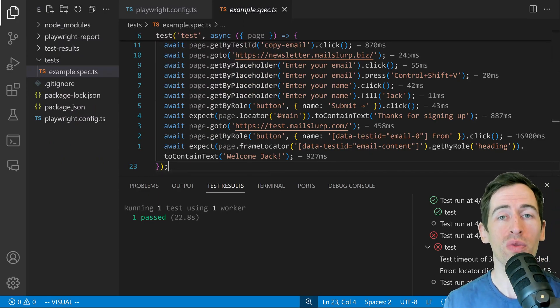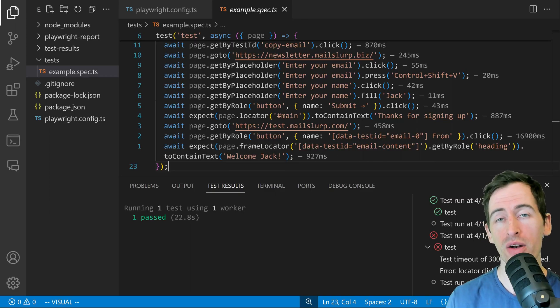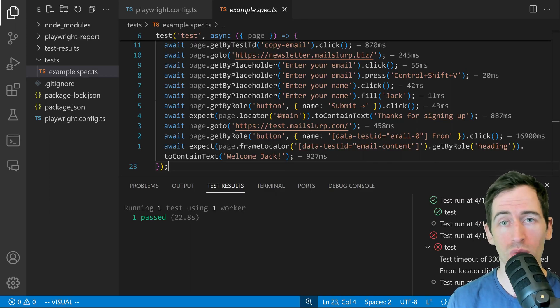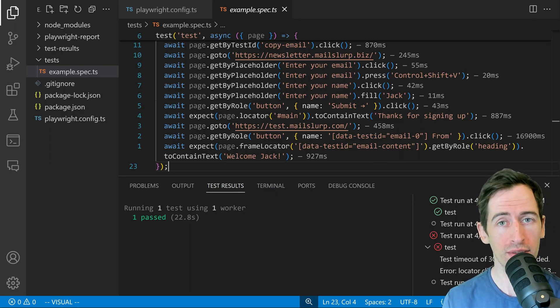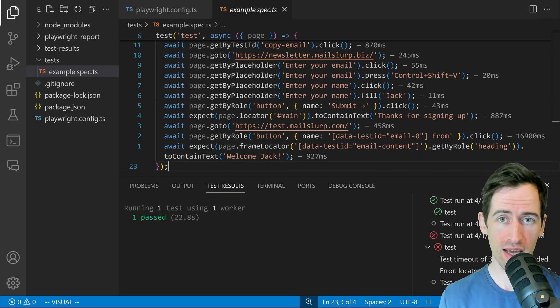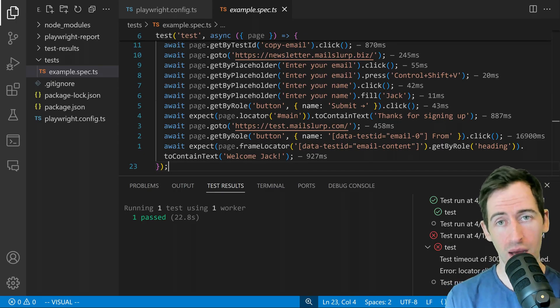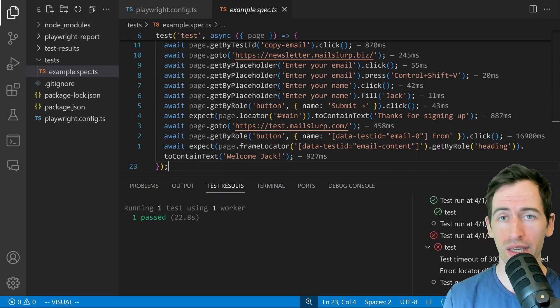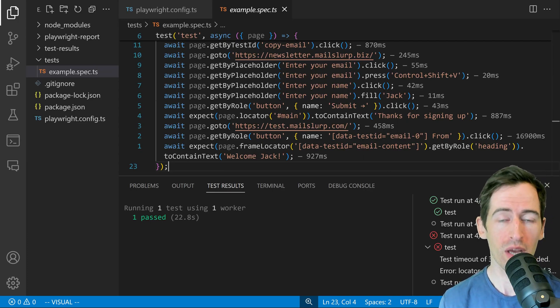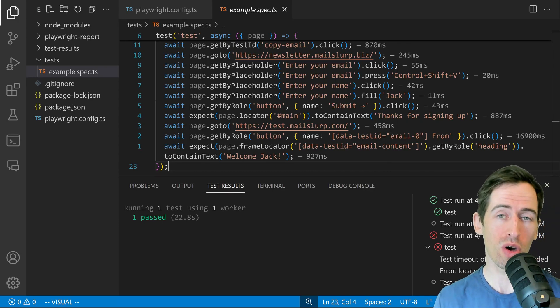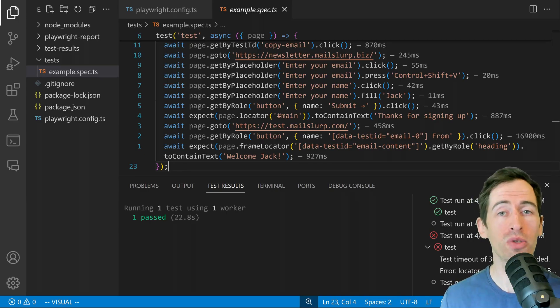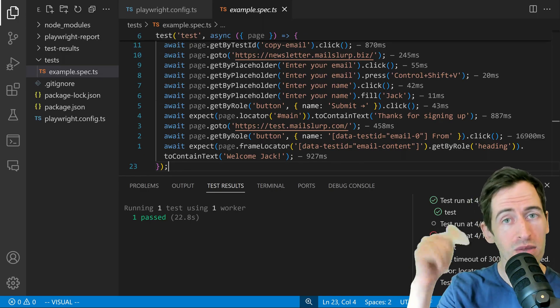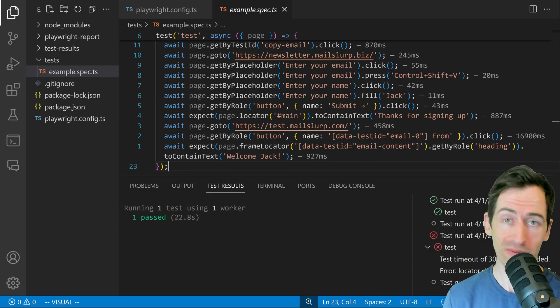There's an example of how to write an automated test with no code. You can use Playwright codegen feature to generate tests. And in this example, we tested an email newsletter signup form using disposable inboxes from mailslurp.com. I hope that tutorial helped you. Like and subscribe below for more content from the channel.